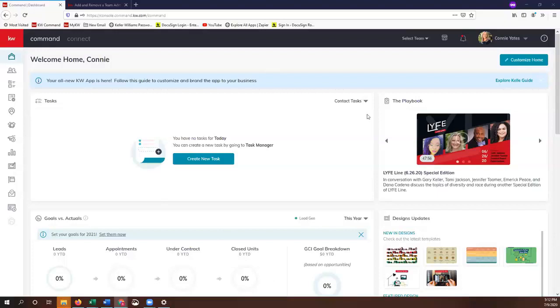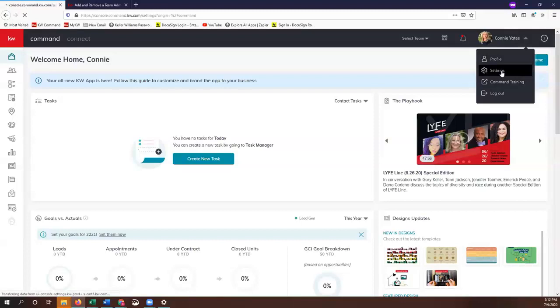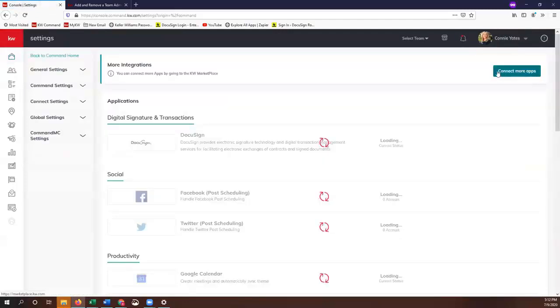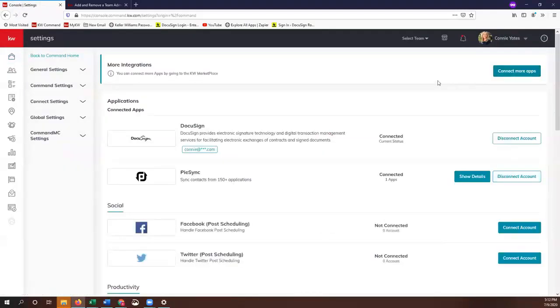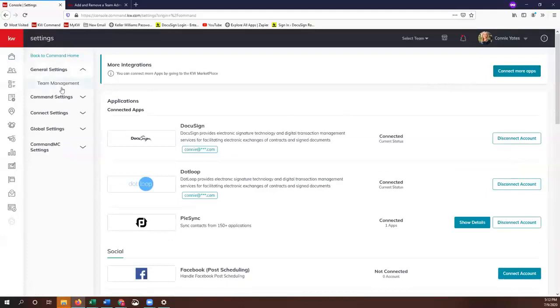I'm just going to start by clicking on the name in the top right hand corner and then Settings. Once this page loads, we're just going to click on General Settings.